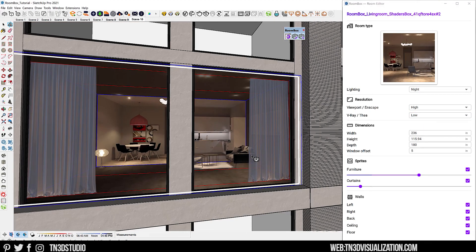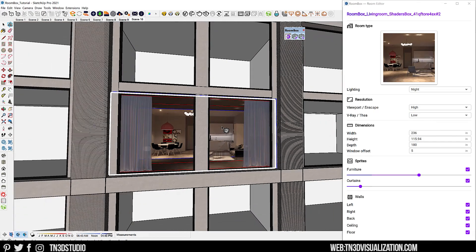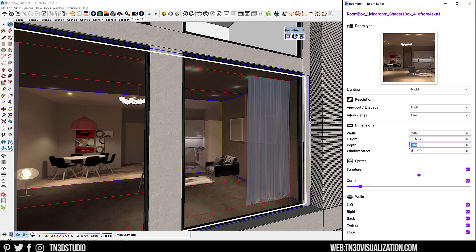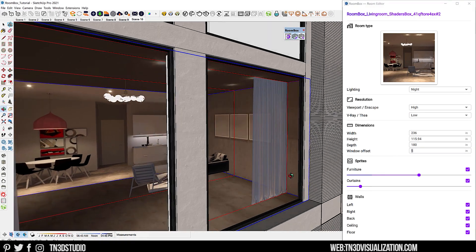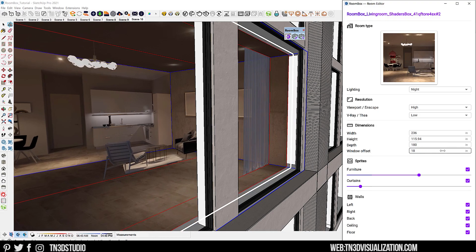As for the dimensions, every room comes with its own set of dimensions depending on its size, but you're free to change them to whatever you want, as long as you respect the scale and proportion in relation to your scene. Here you can adjust the width, the height, and the depth. As for the window offset, this offsets the entire room from the front surface. Right now we have a default of 5 inches, but as I adjust, you can see the entire room shift away from the front surface.